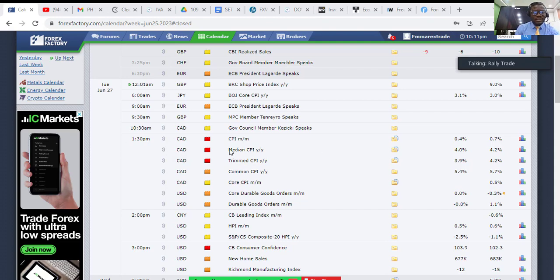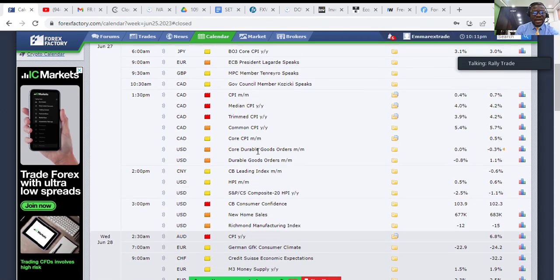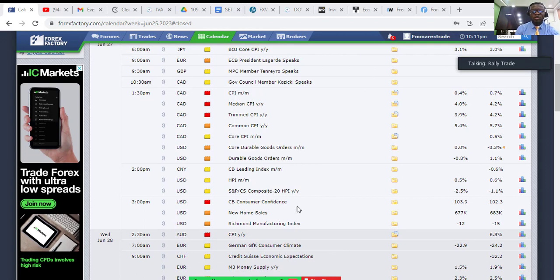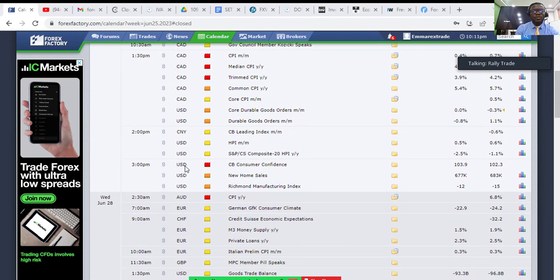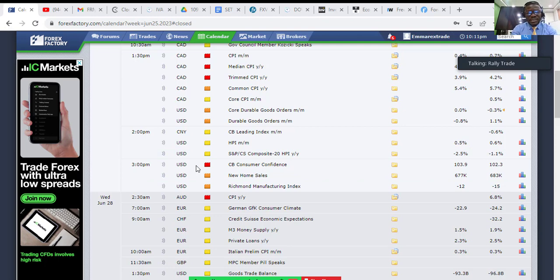We also have another high impact news called Consumer Confidence on USD at 3:00 PM. If the result is good for the dollar, the dollar will appreciate; if bad, it will depreciate. We don't know the result yet, so keep your fingers crossed waiting for 3 PM. If you already have a trade on USD, make sure that trade has a stop loss and take profit.